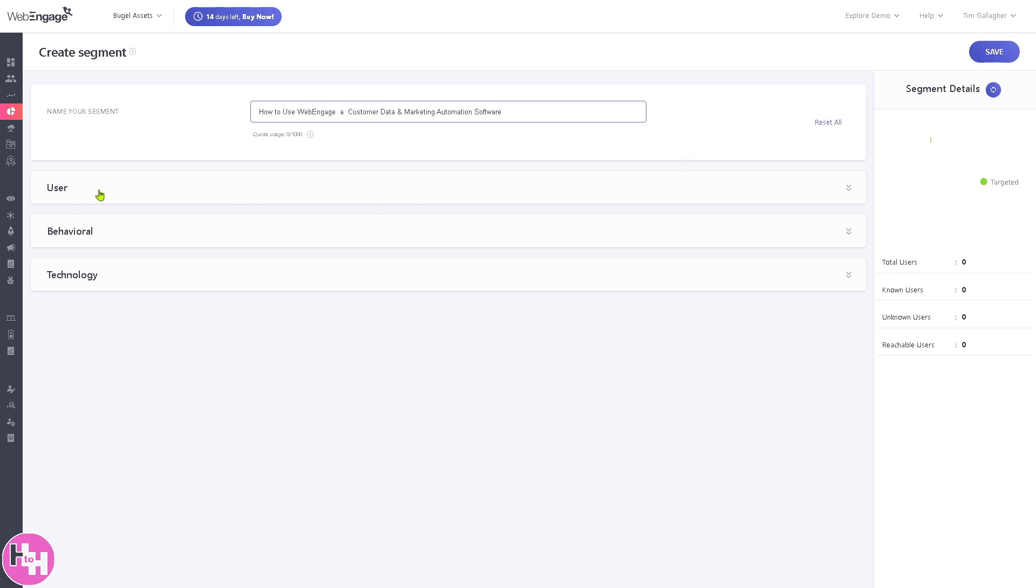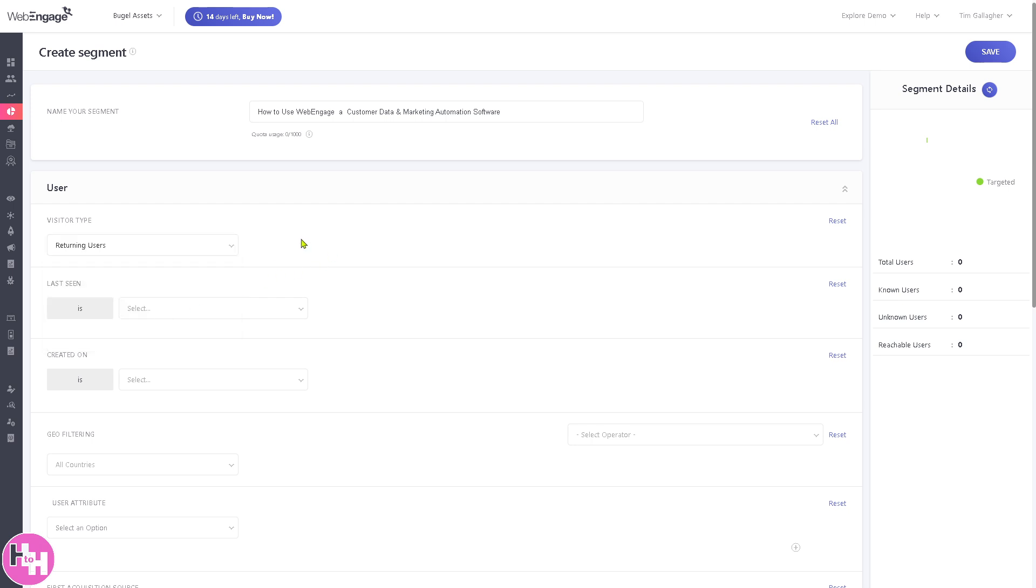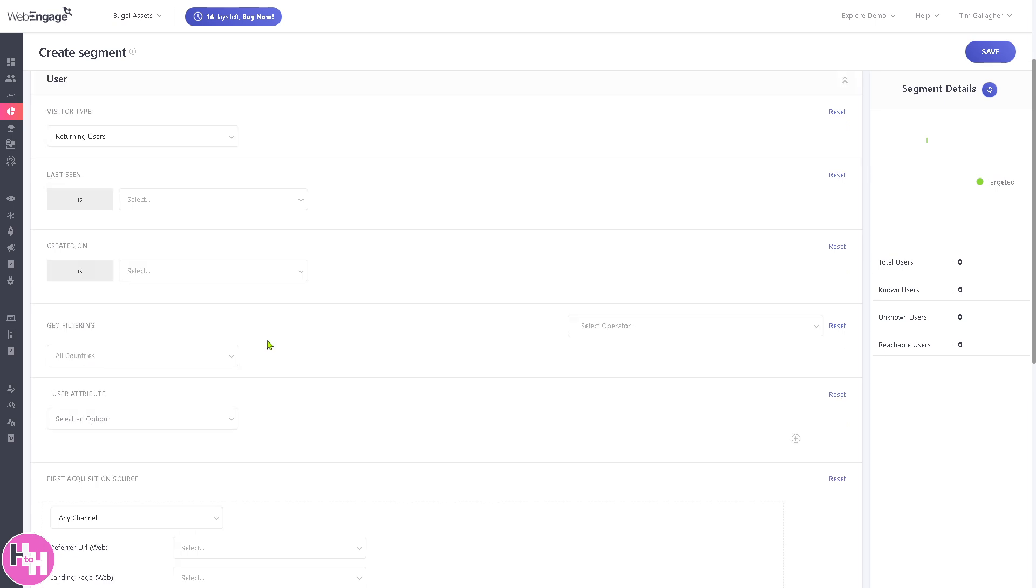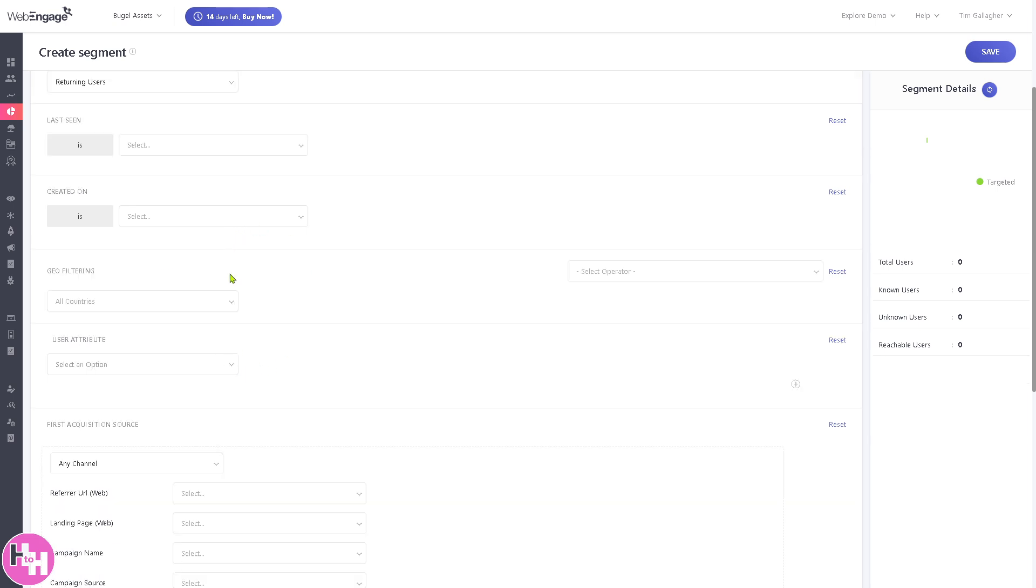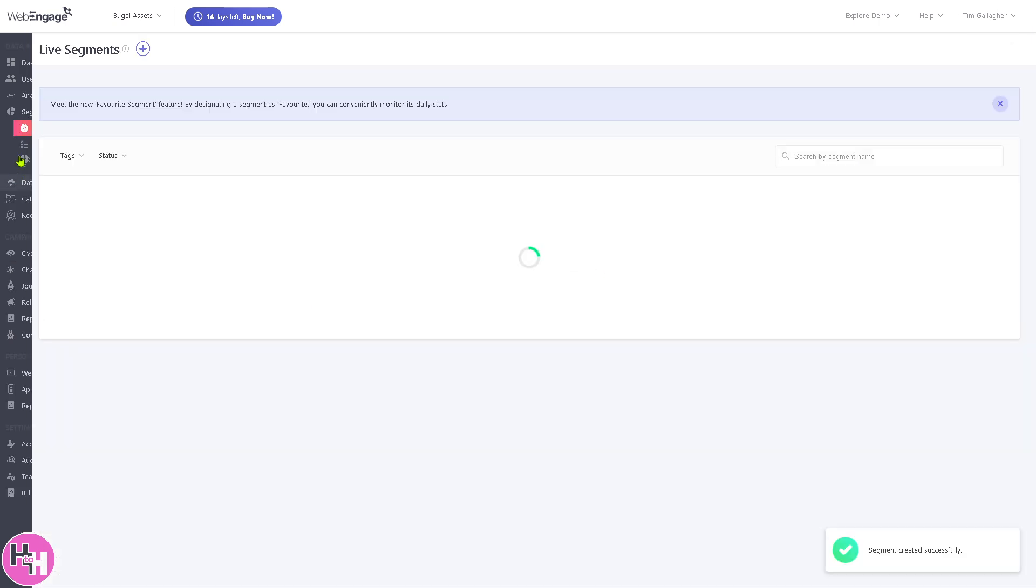These segments are something that you can create for targeted user groups. You can create a live segment here, click new user. Is it going to be for returning users, last seen, geo filtering, and a lot more? You can include reports. For example, if you want to create a segment for frequent buyers, cart abandoners, or inactive users, you can do that by clicking the same button.